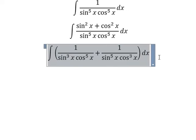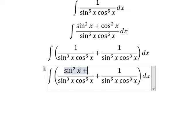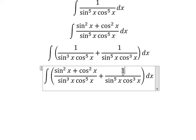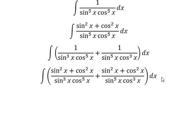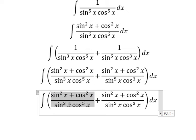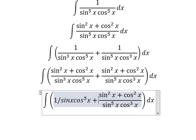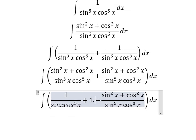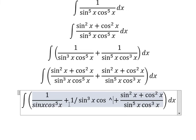Next we do the same. We change number one into sine squared x plus cosine squared x. Similar for the next one. So this one divides sine x to the power of 3 and cosine squared x divided by cosine x to the power of 5. You will get about 1 over sine x times cosine x to the power of 5, plus 1 over sine x to the power of 3 times cosine x to the power of 3.